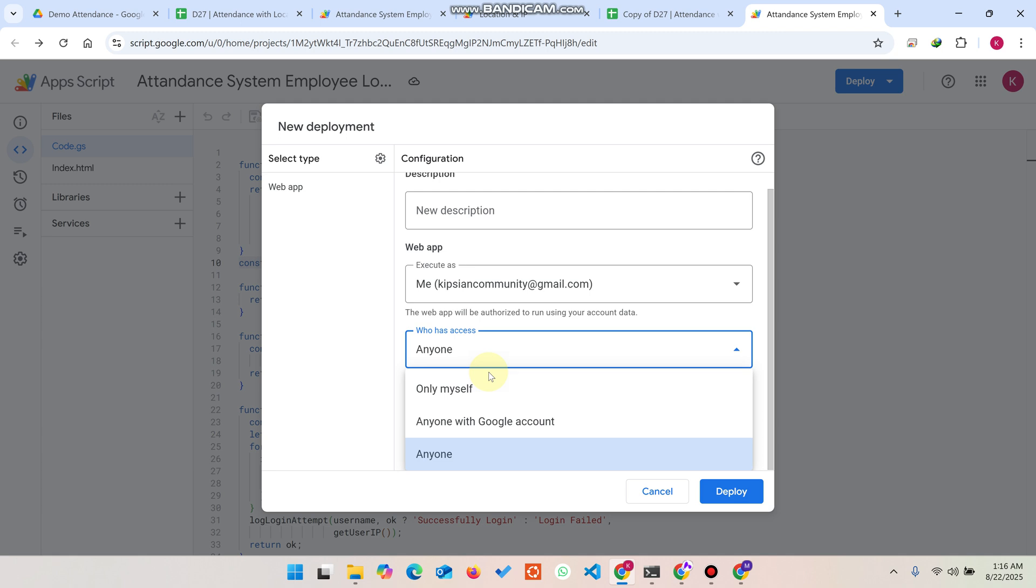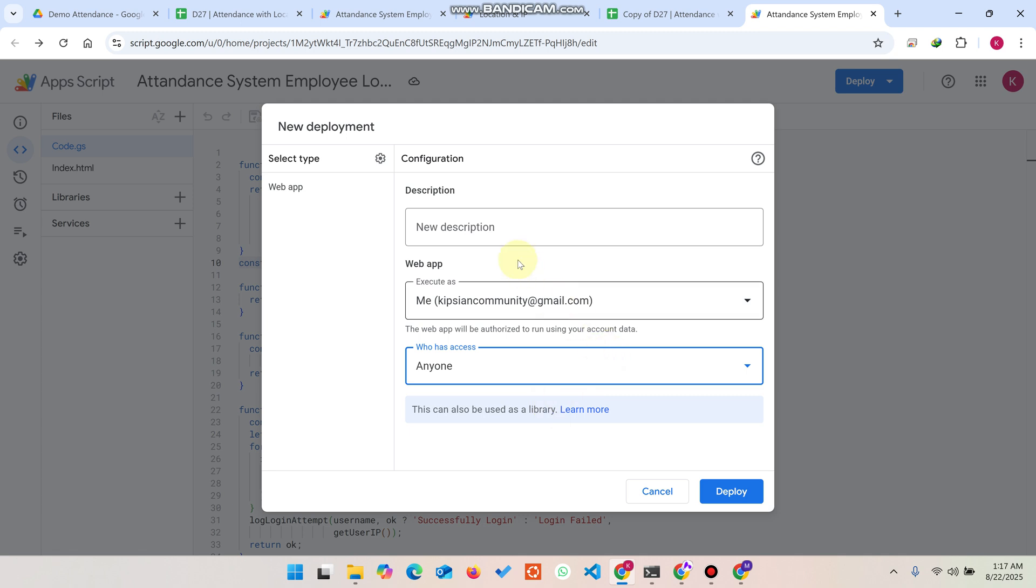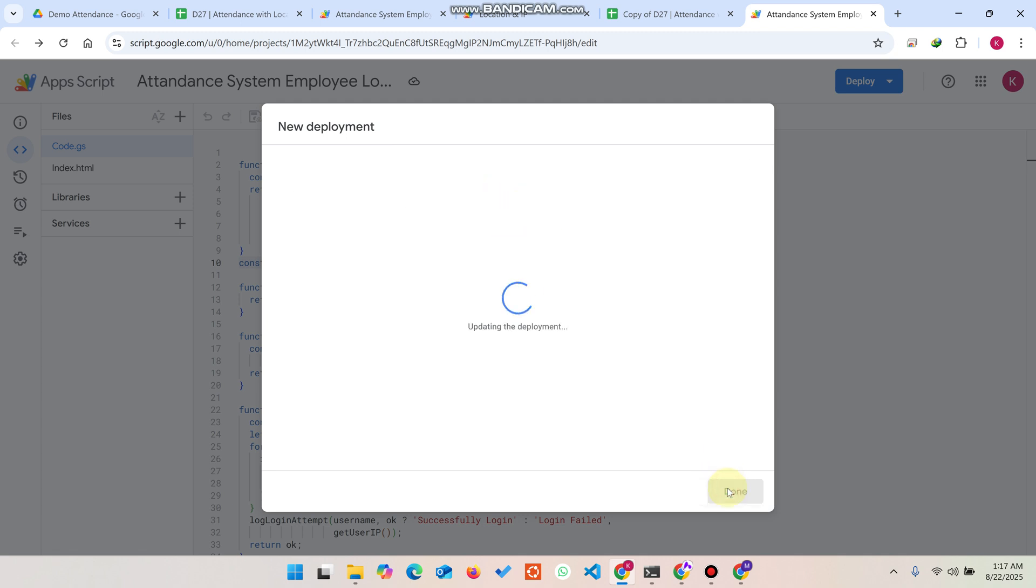Click on this web app and select anyone from here. If you want to use only for yourself, you can select only myself. If you want anyone with a Google account to access it, you can simply select anyone with Google. If you want anyone to easily use it, you can simply select anyone. You can also give it a name like version 1.